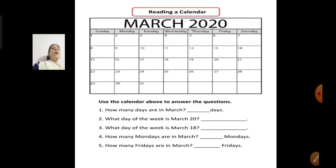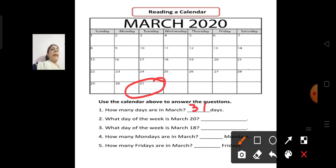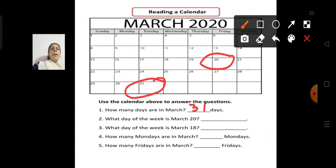Now this is a March 2020 calendar. We will read and answer the questions. How many days are in March? The last date is 31, so there are 31 days in March. What day of the week is March 20th? Looking at the calendar, March 20th is Friday. We will write Friday.